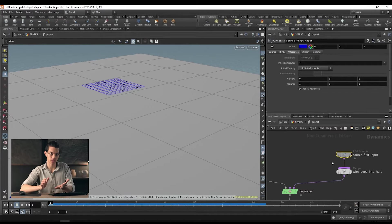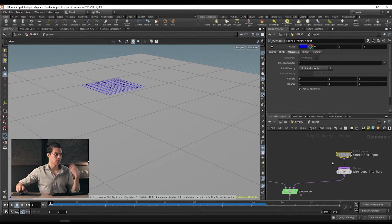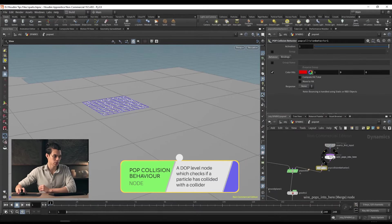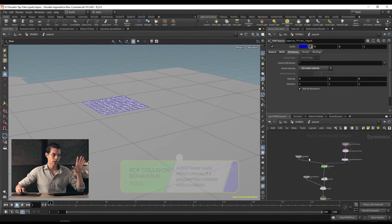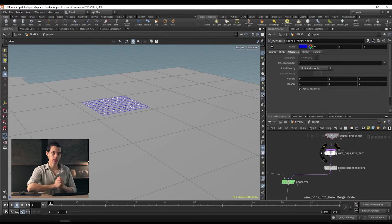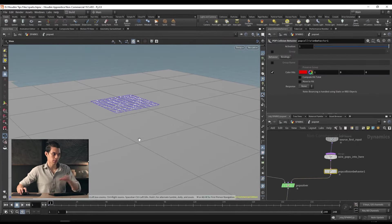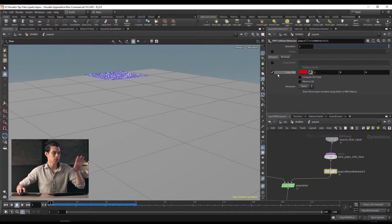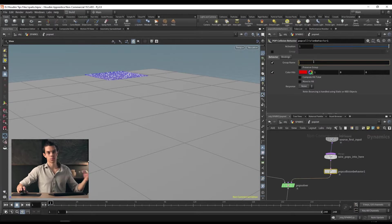Next, we want particles to actually hit the ground plane and do something — we need a collision behavior. We want them to hit the ground plane and emit some more sparks, as if hitting and breaking up into smaller sparks. So we're going to drop a pop collision behavior. These points turn red when they collide with the ground. What this allows us to do is use that collision detection to run some other things. Once it's collided, we want to emit sparks — so first we'll add these colliding points to a group called 'impact.'